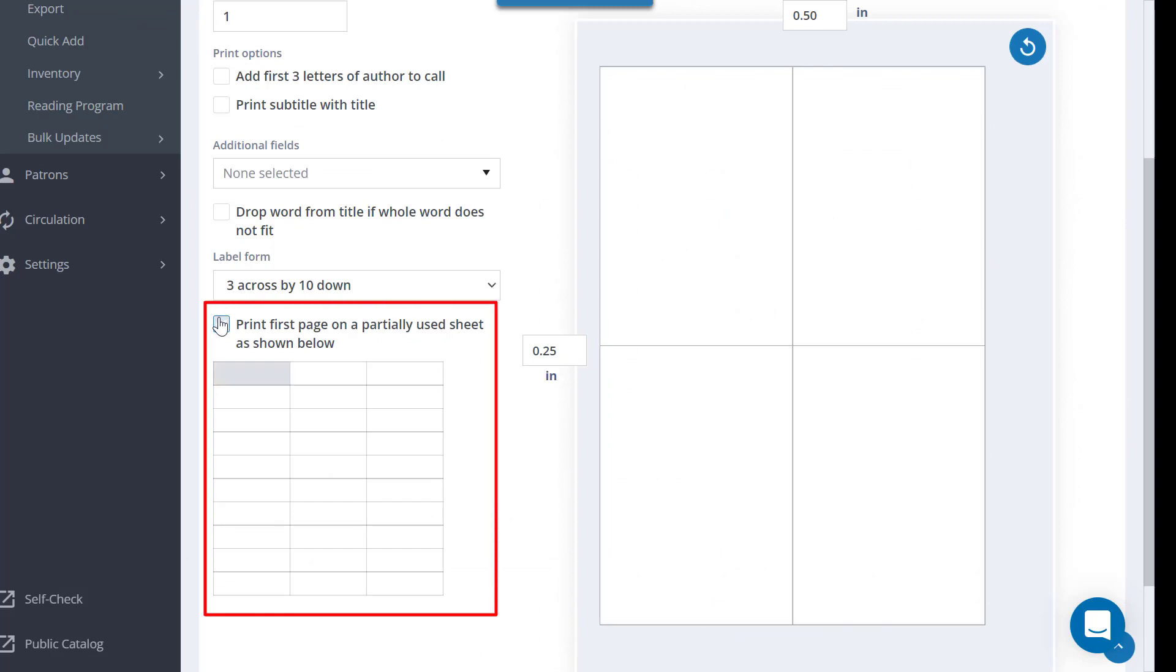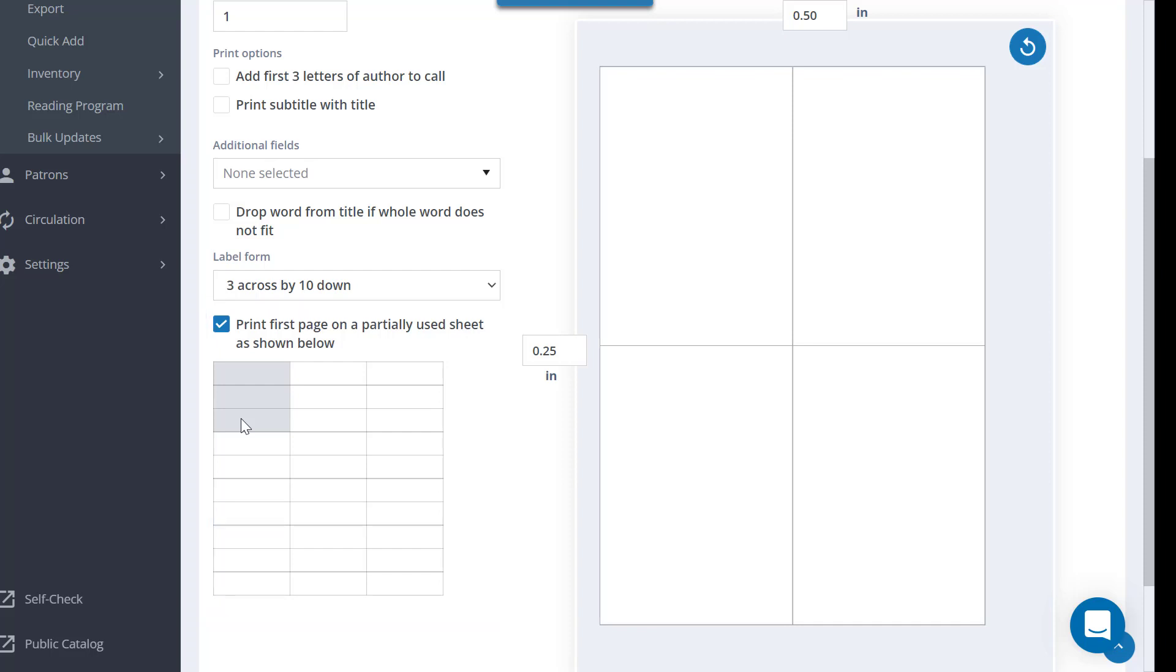You can print on a page of labels that has been partially used by selecting the empty label spots here. Since there is a potential to cause damage to your printer by running a sheet of labels through the printer a second time, please check your printer documentation or contact the printer manufacturer to see if there are recommendations regarding this.